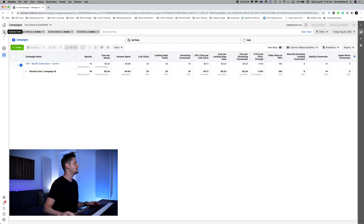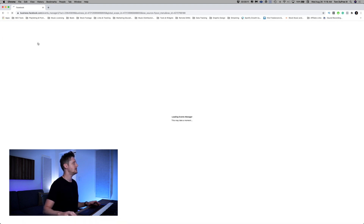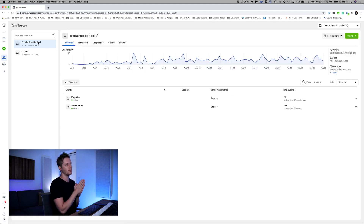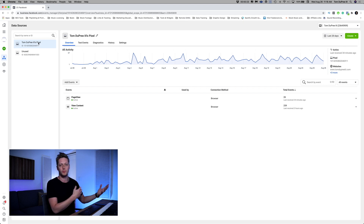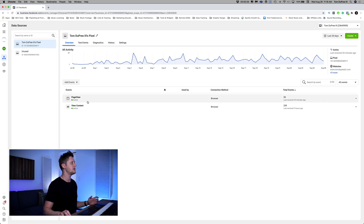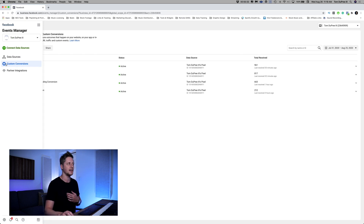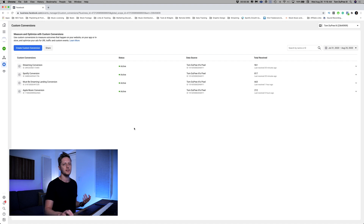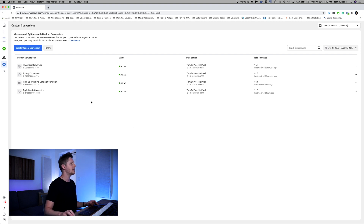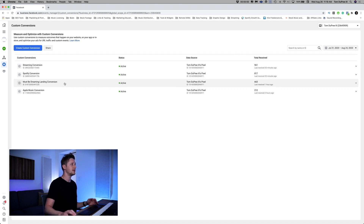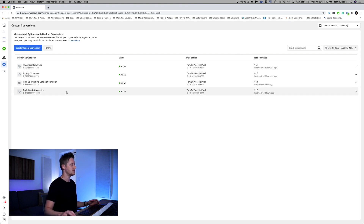Let's dig into it. We're here in Facebook Ad Manager. The first thing I want to do is go to the Events Manager, which is where we have our conversion events all set up. I'll give you a brief walkthrough of what I have in here. Under the standard events, we have page view and view content events. I use custom conversions for my campaigns — I find it's more usable data and it helps with retargeting. I've got a few different custom conversions here: streaming conversions, Spotify conversion, must be dreaming landing conversion, and Apple Music conversion.